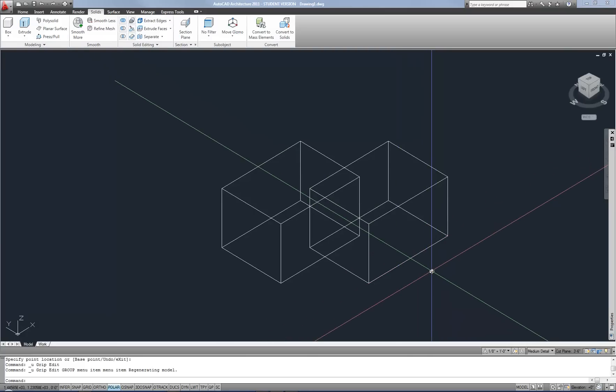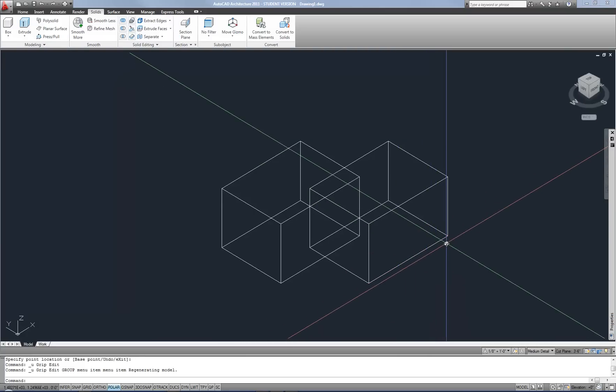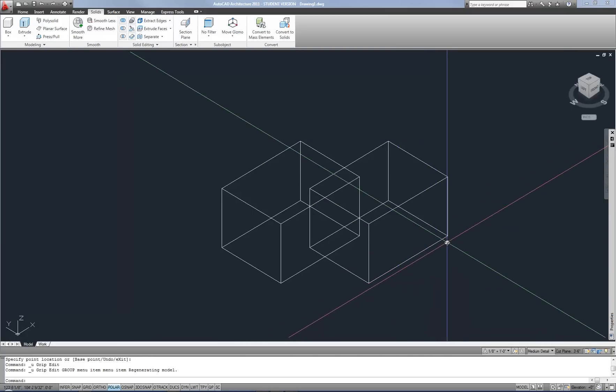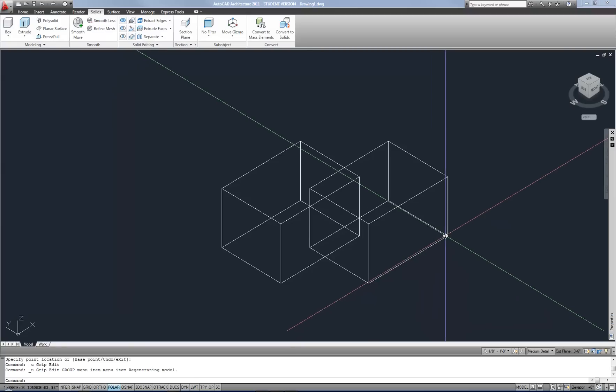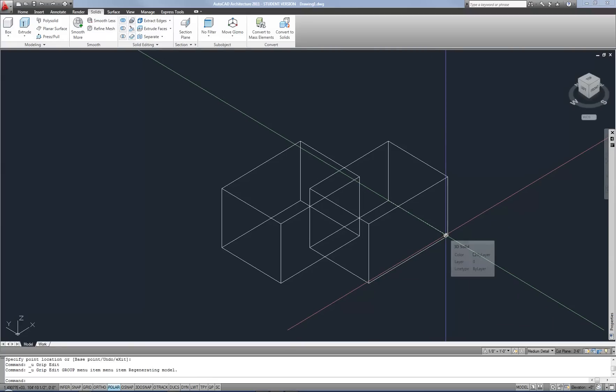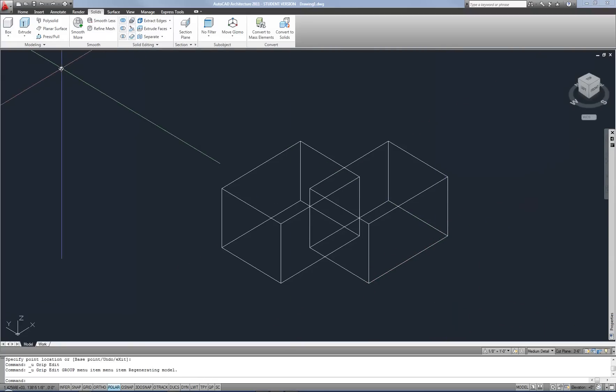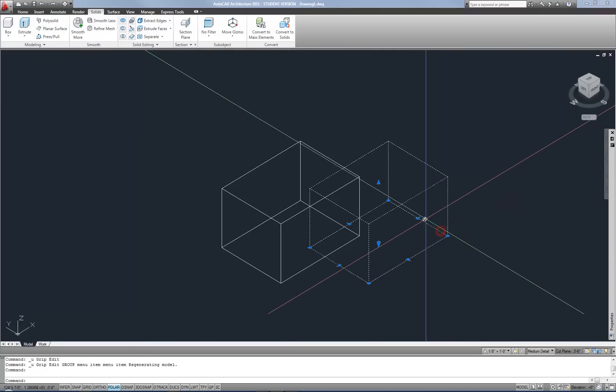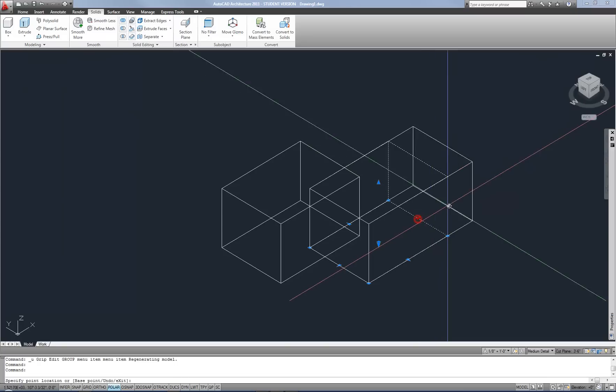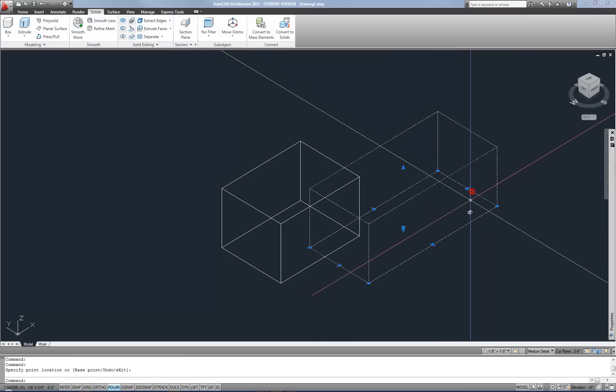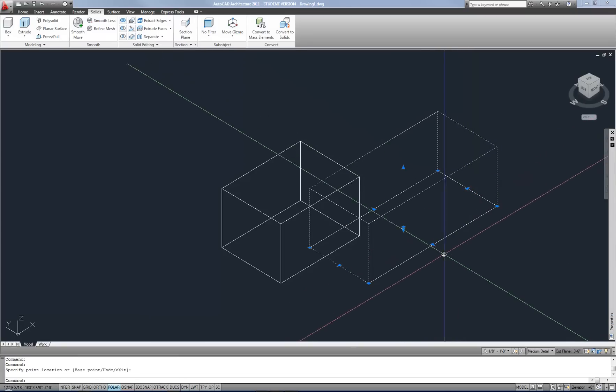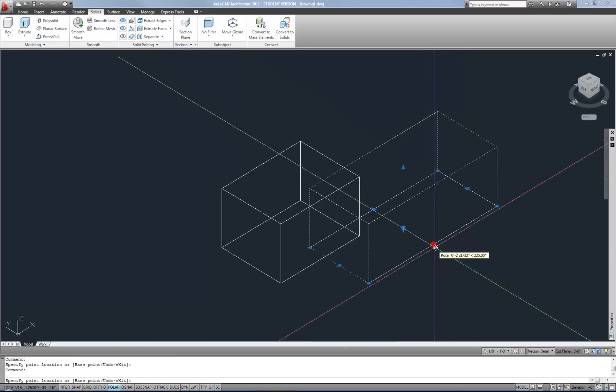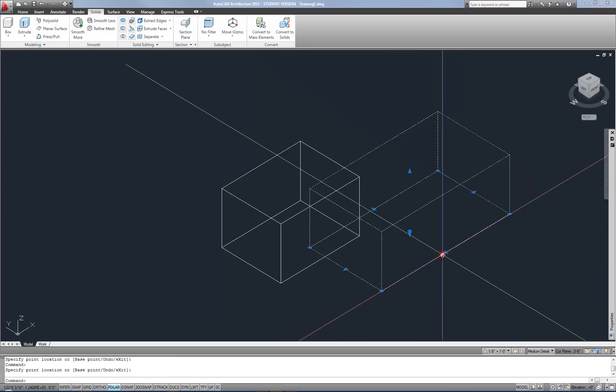In this video I'm going to cover editing of 3D solids. Now just to review in my previous video of creating 3D solids, remember that if it's a simple form, like a box, you can use the grips on the edges in order to adjust the shape larger or smaller.